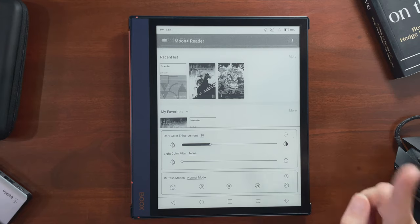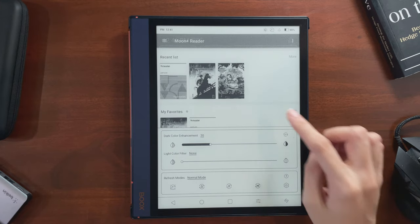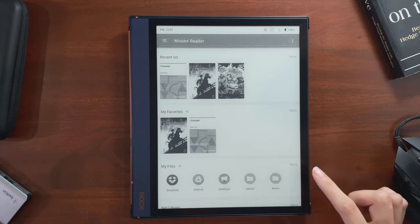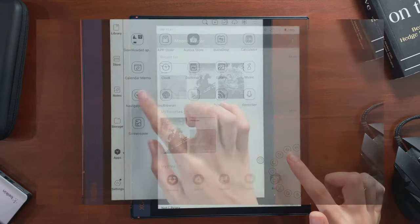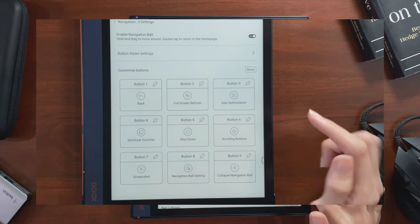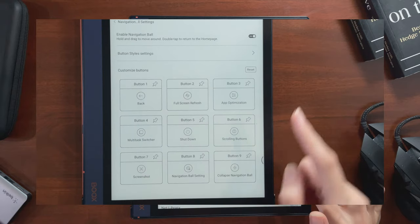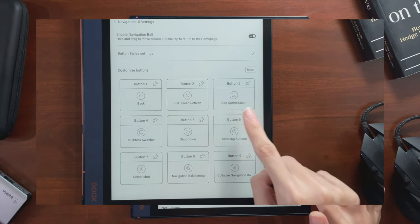Next, I make sure app optimization is added to my navball. This makes it more convenient to adjust settings as you go later.